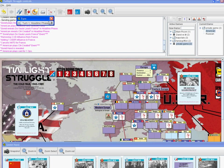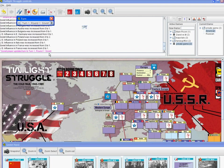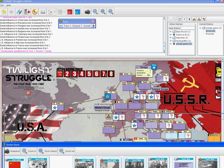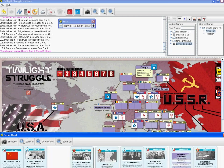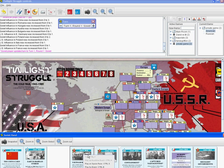Now we click on the little clock and click on the advance marker. It discards the cards for us, and now it is round one, Soviet turn. This helps us keep track of the game. We look at our cards, decide what we want to play, right-click on the card, and either play it as an event — which happens automatically if the event is controlled by the game — or play it for two operations.